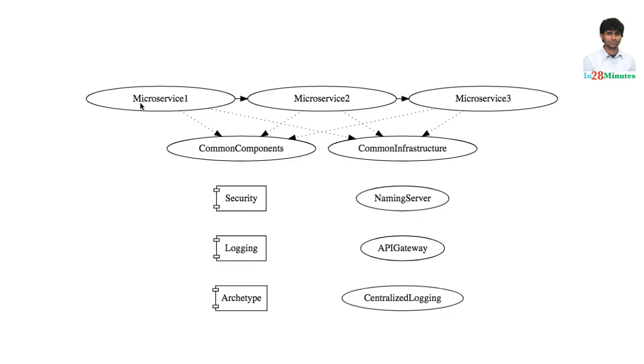So all that this microservice needs to ask the security component is: does this user have this role? It would say yes or no. The microservice one does not need to worry about the lower level details.